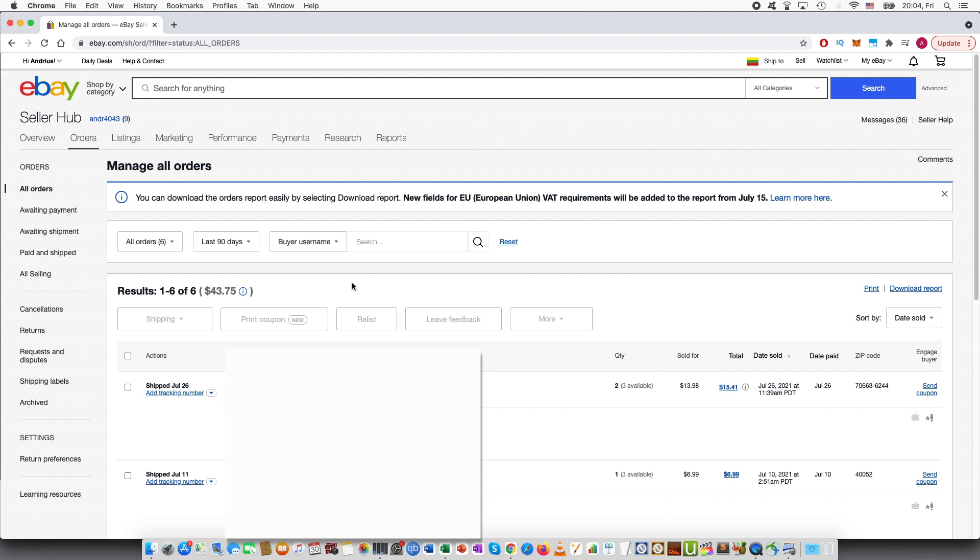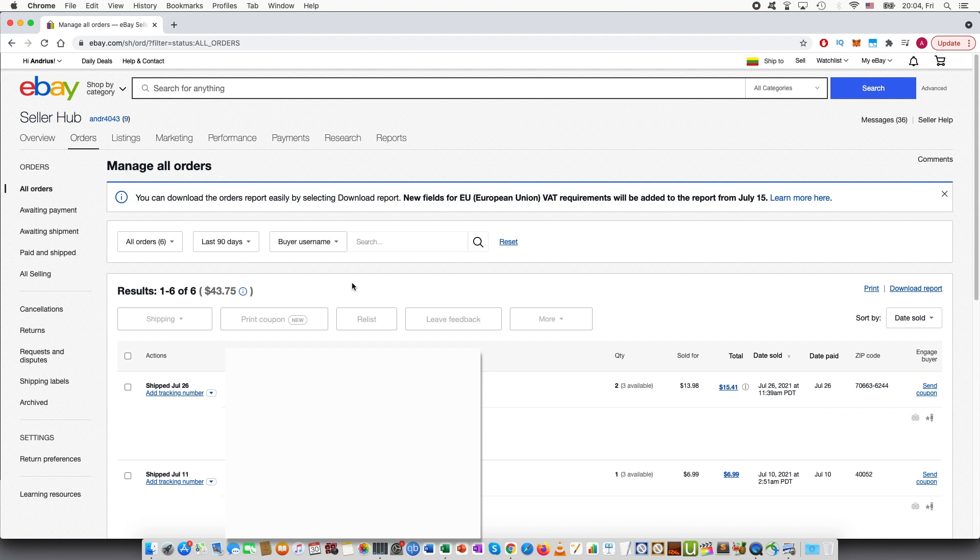Or maybe you have a buyer purchase two items and you can ship them together and then you can save some costs in terms of shipping fees.